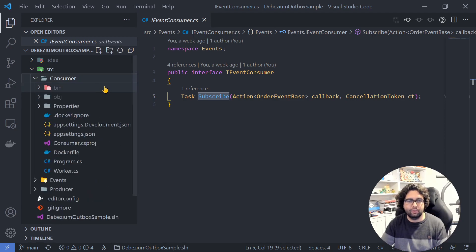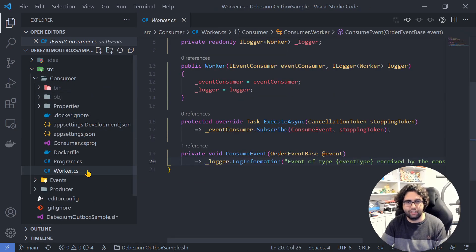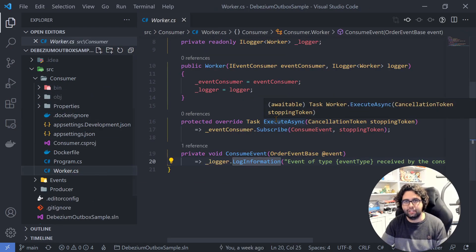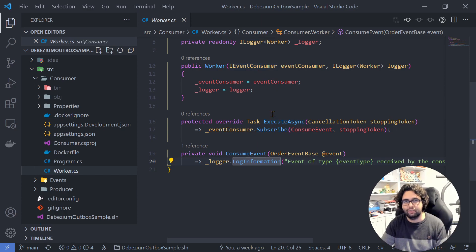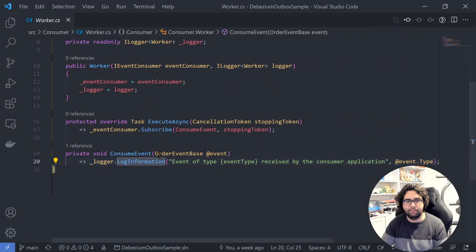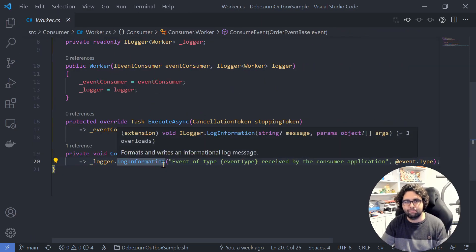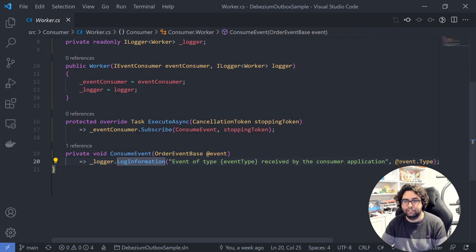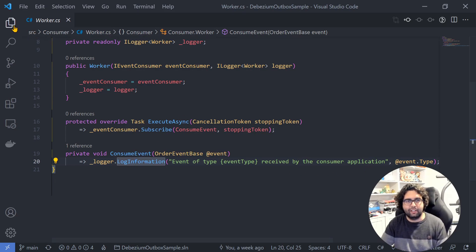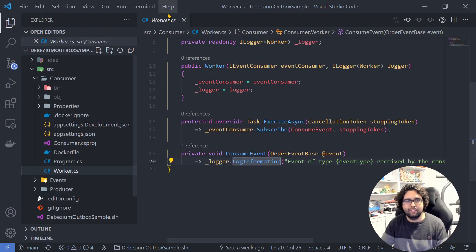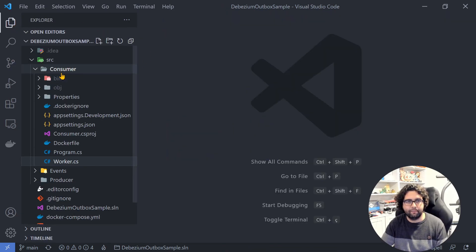Then we have the consumer, which as I said is just a worker service. Over here we have the iEventConsumer. Every time we get the message, just log information, not very imaginative, good enough for us to see this in action.